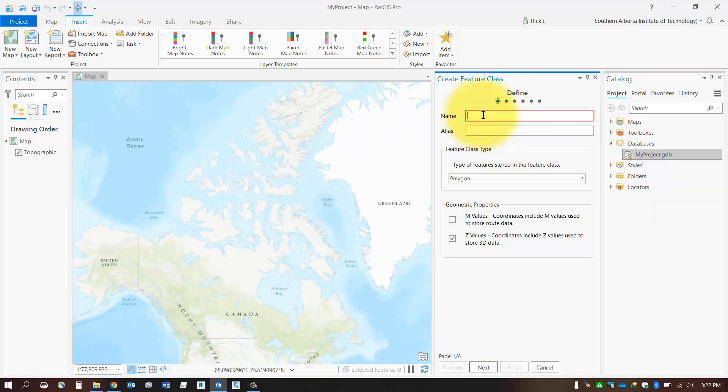In this case, I'm going to be using fire hydrants for this particular feature class. You can give it an alias if you like, where you can have spaces and special characters if you so choose.